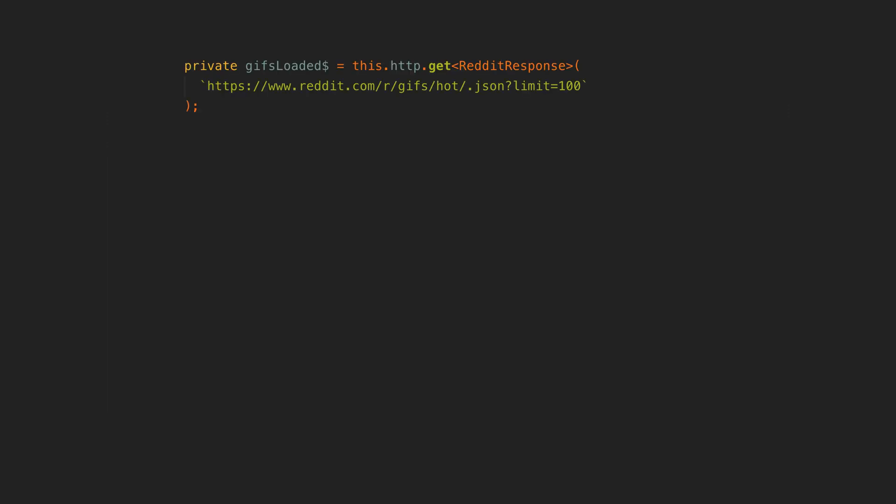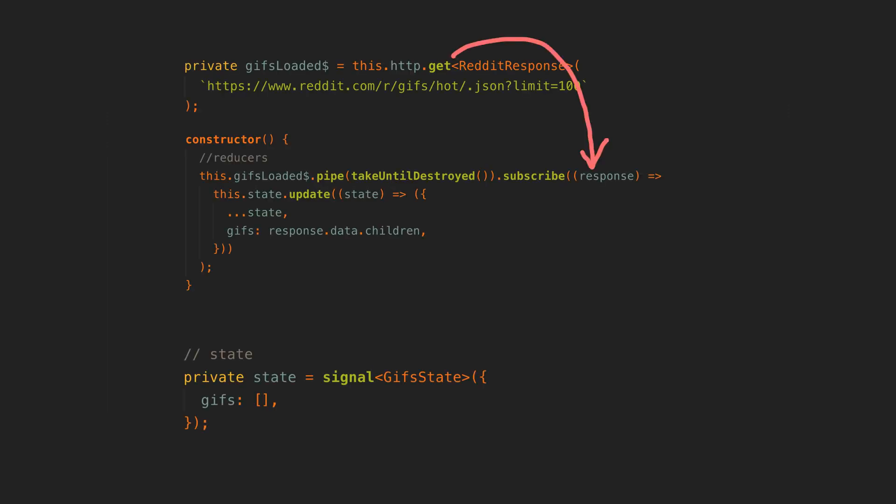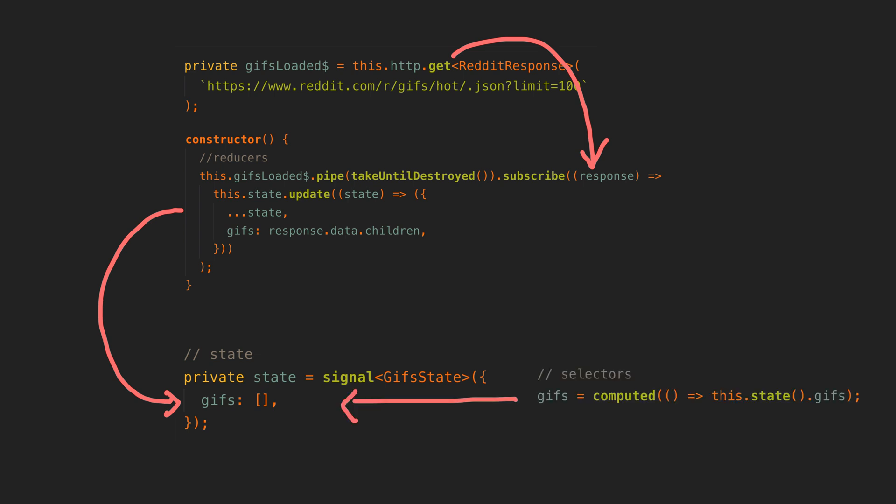We then subscribe to these sources and use the values to determine how they should change the current state as a result of whatever just happened. And this new state is then stored in a signal. Then the rest of the application uses these signals to get access to the state or to derive new state.